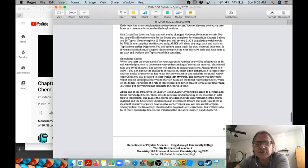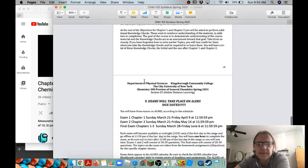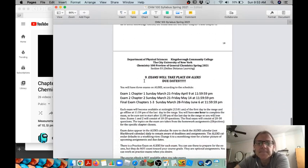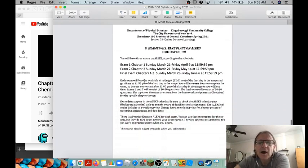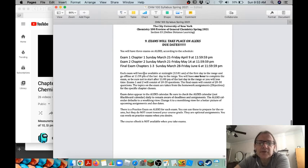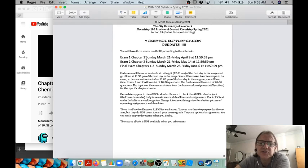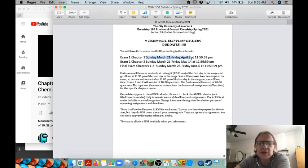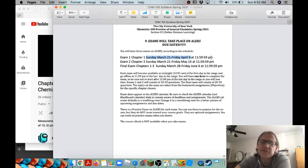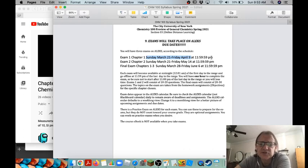There's also three exams. So the first exam you have a period of time to do exam one. It's covering chapter one. It becomes available on Sunday March 21st at midnight and you have until Friday April 9th to complete that exam. So just make sure that you have it done by April 9th to get credit for that.